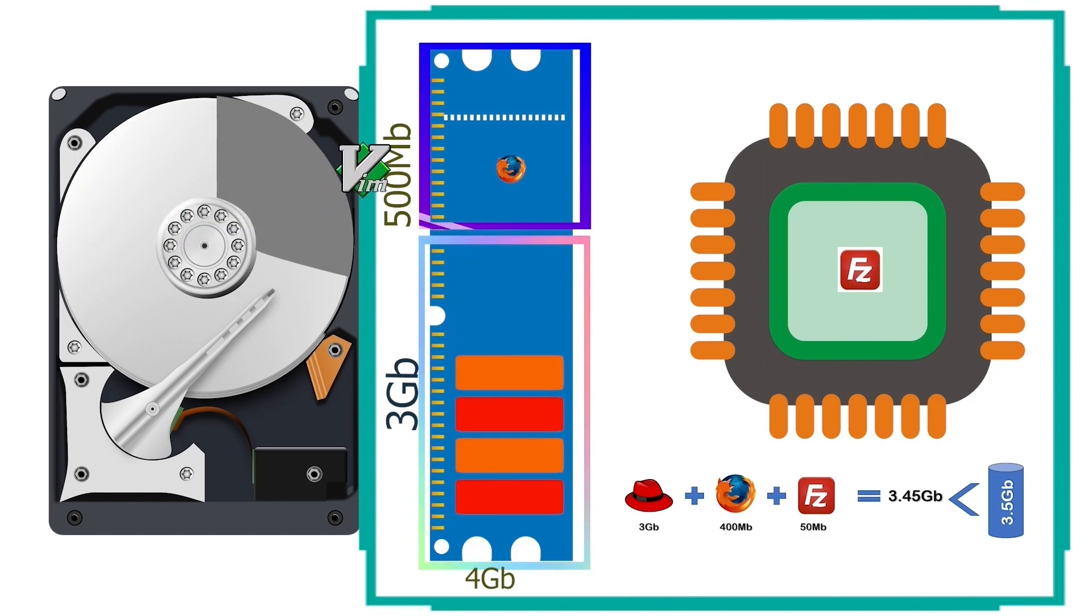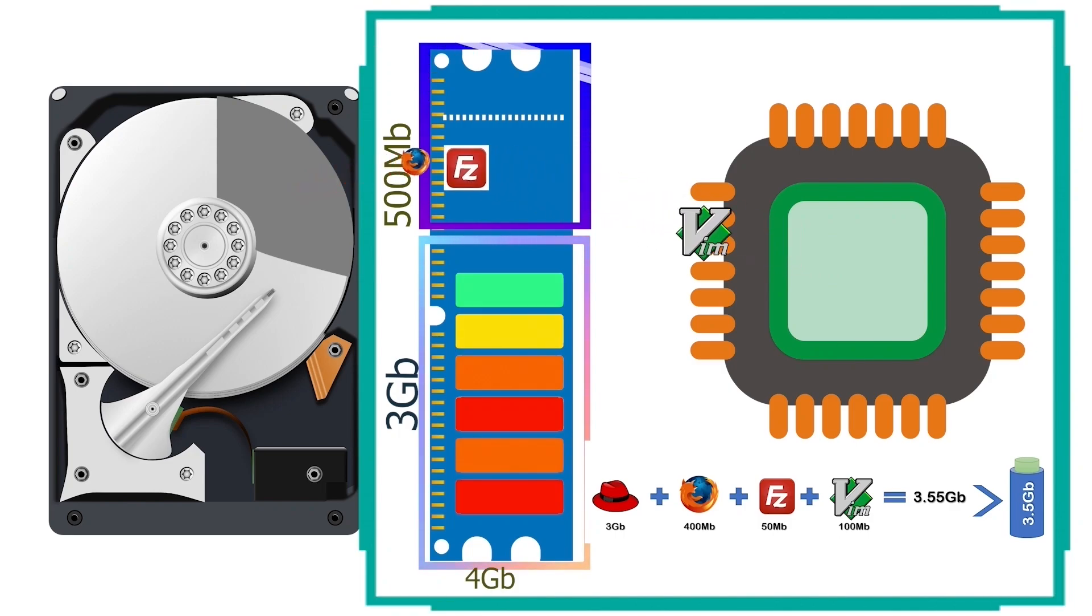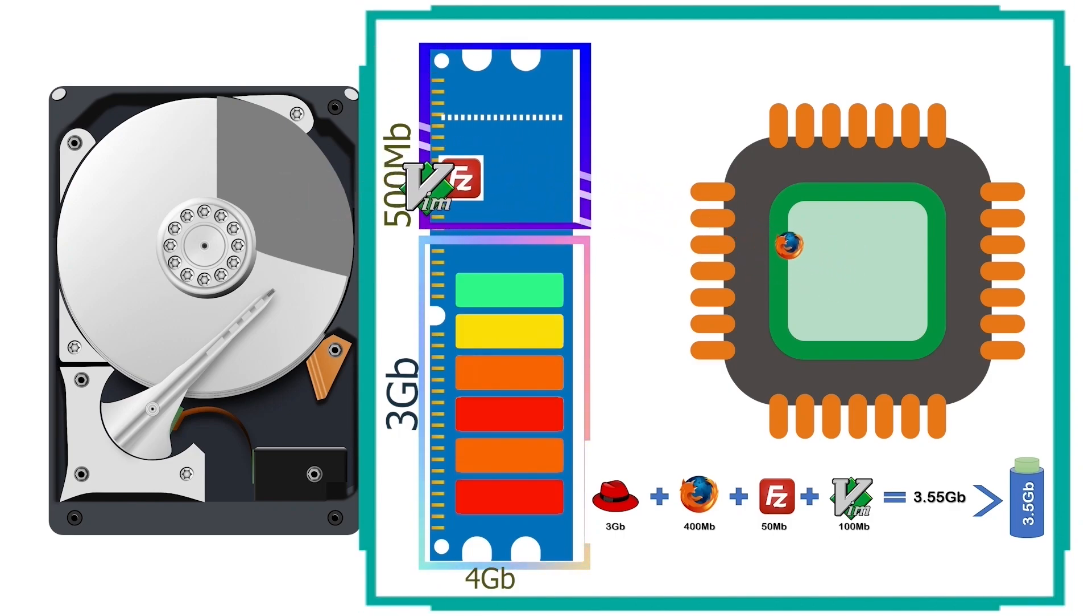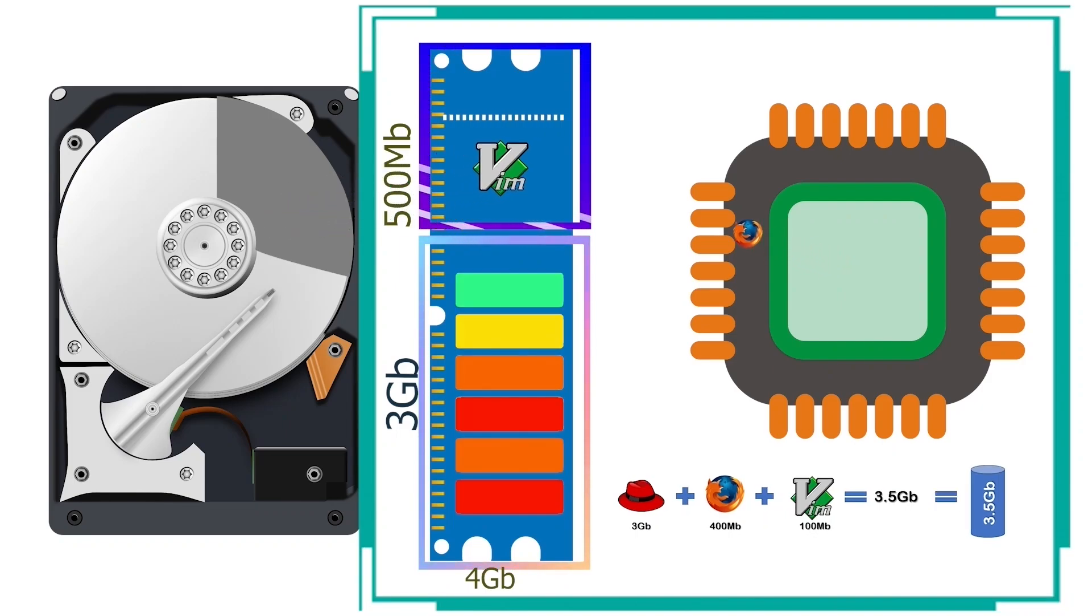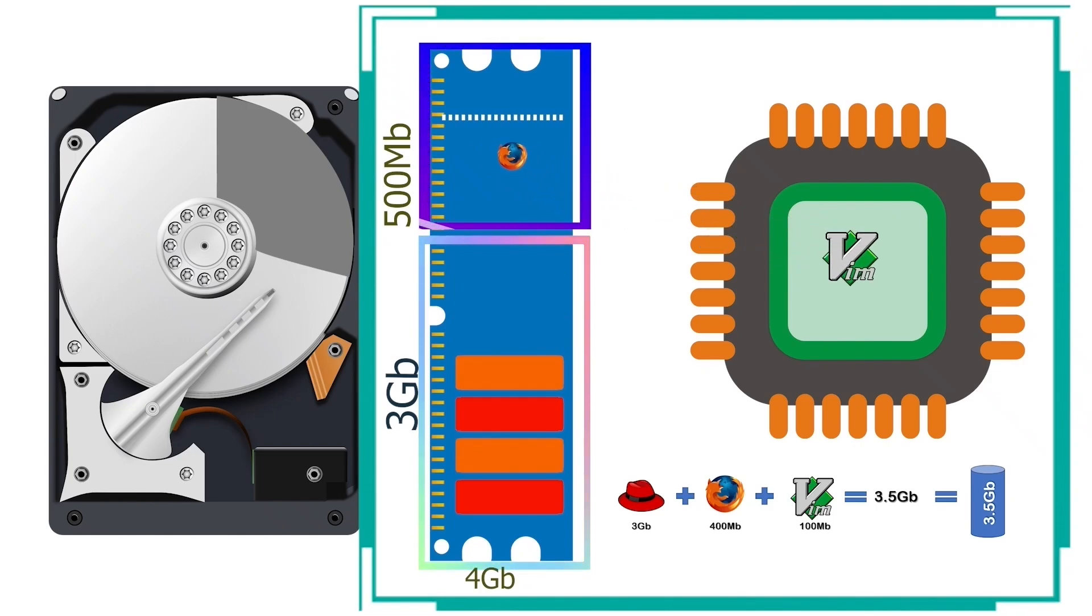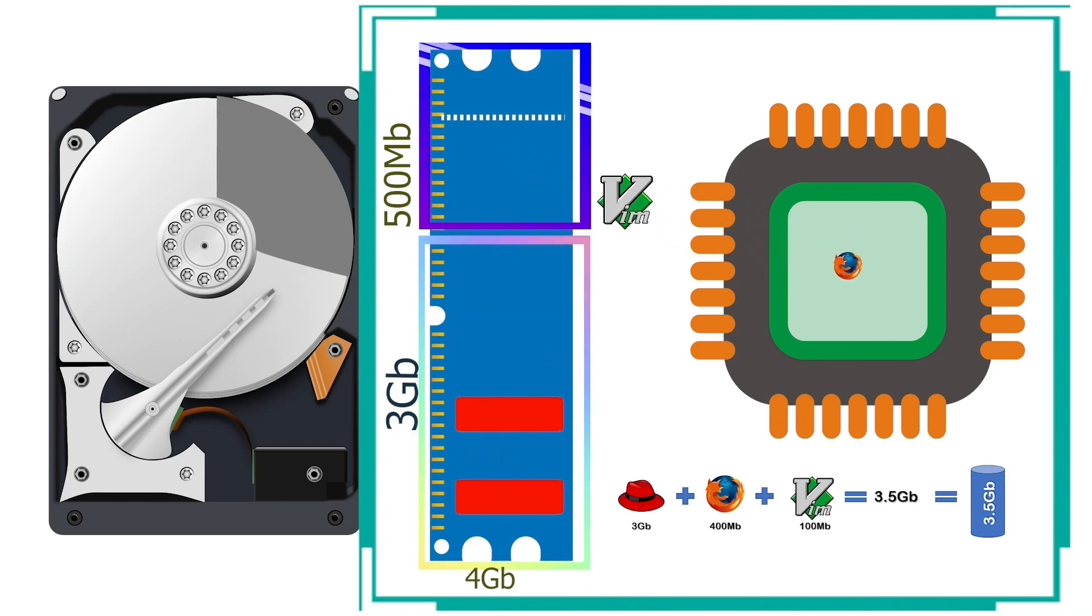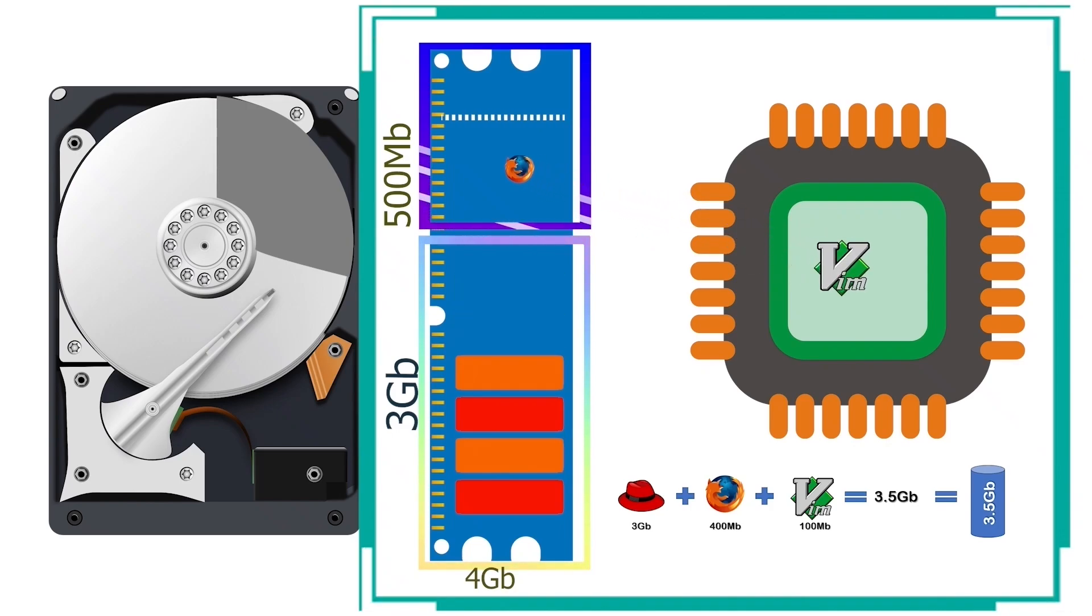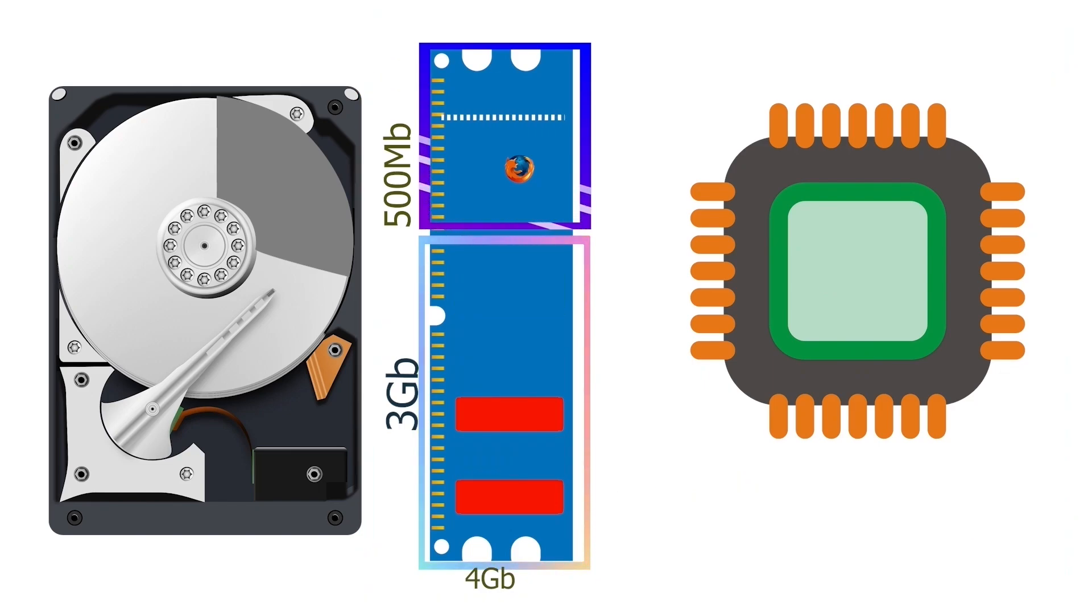But if you start one more application that needs 100 megabytes of RAM, the total use of the RAM will cross the threshold value. In this case, it will use the swap space until you close at least one application. As soon as you close an application, the total use of the RAM will reduce below the threshold value, and it will stop using the swap space again. This way, it will move idle applications data to the swap space only when the total use of the RAM crosses the threshold value. As long as the use of the RAM remains below the threshold, the system does not use the swap space.